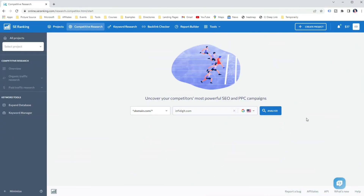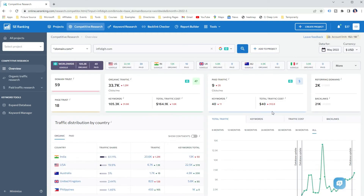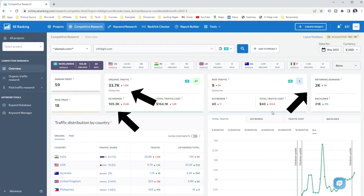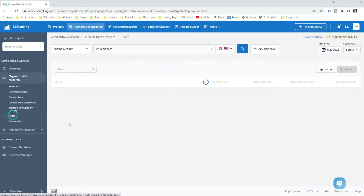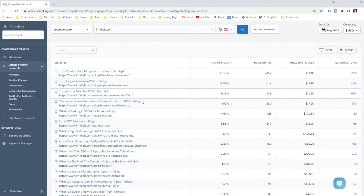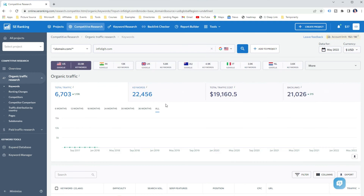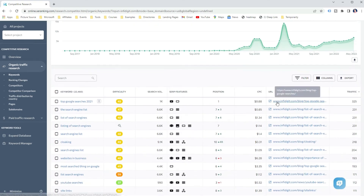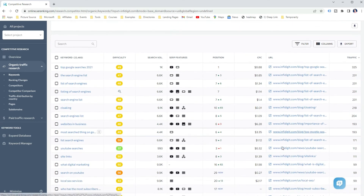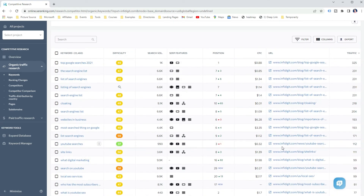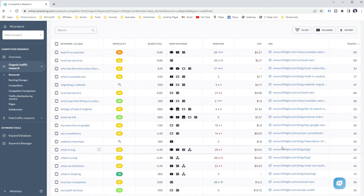To check website position in Google using a competitor research tool like SE Ranking, enter a domain and select a location. Here you will see a high-level overview of the analyzed website, such as the domain trust, organic traffic, organic keywords, and the number of referring domains and backlinks. Then you can go to the Pages report to check the top-ranking pages and their stats such as traffic share and ranking keywords. Or visit the Keywords report to check the website position in Google along with keyword difficulty, search volume, ranking position, ranking URL, and estimated traffic.